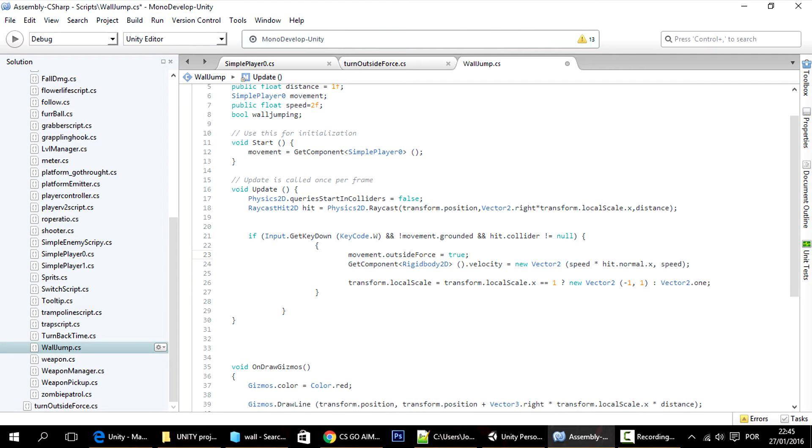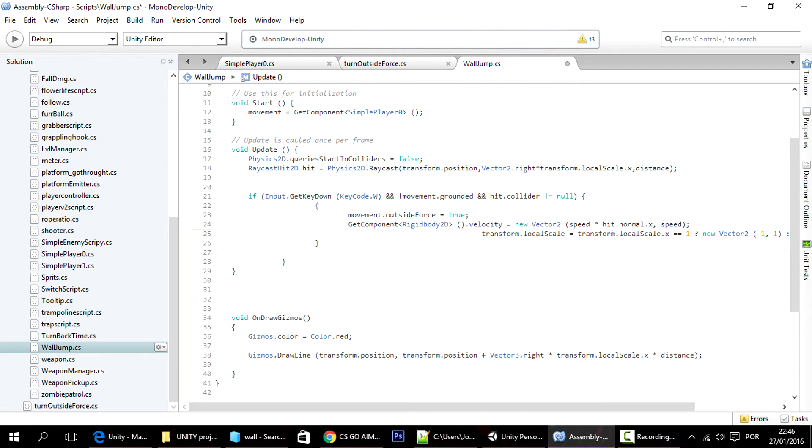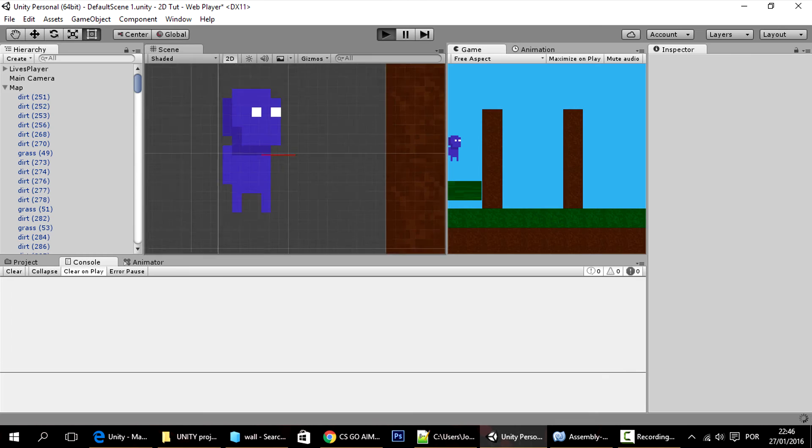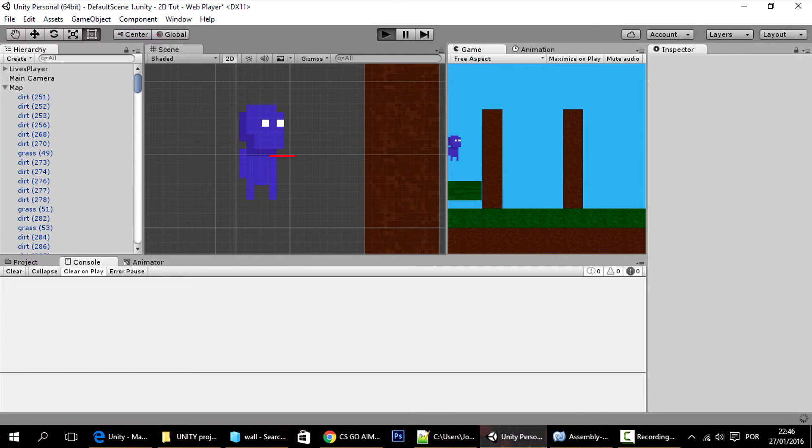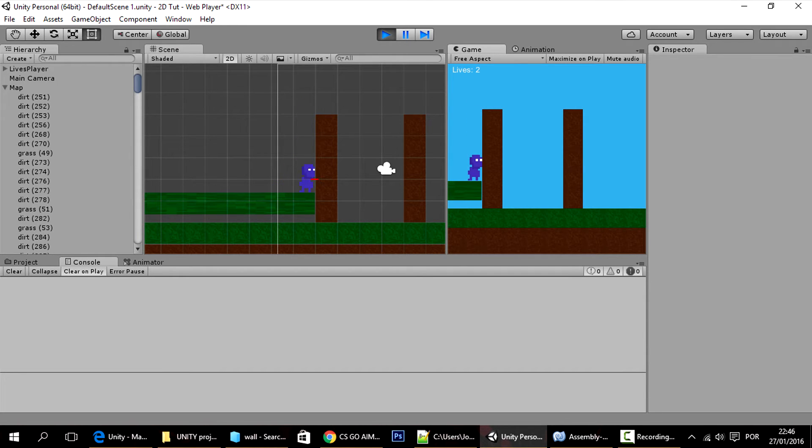Anyways, with that done that's all we have to do and now the code will work much in a much simpler way, hopefully. So right now if I display you'll see that if I got close to the wall you see that sometimes this happens.